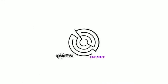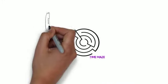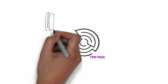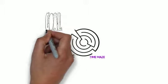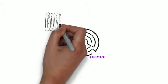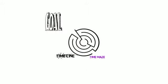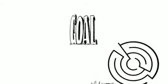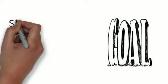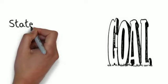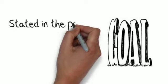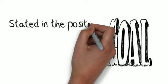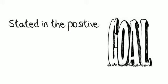Now, the first tool, if you want to navigate a maze, is to know where you're going to, to know your outcome, to know your goal. And in NLP, we talk about outcomes being well-formed, meaning, firstly, that they're stated in the positive. We say what we want, not what we don't want.